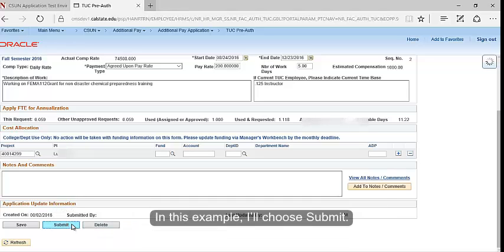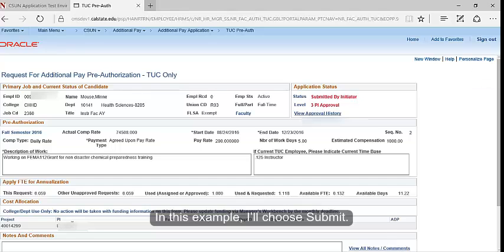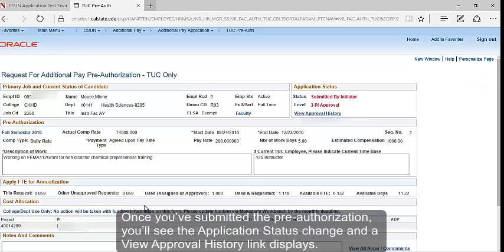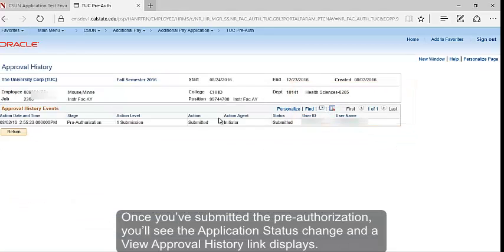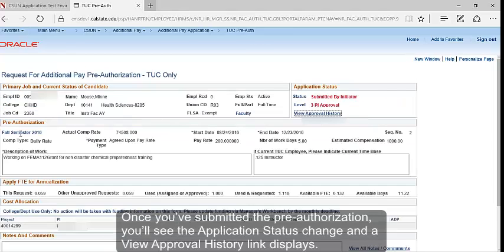In this example, I'll choose Submit. Once you've submitted the pre-authorization, you'll see the application status change and a View Approval History link displays.